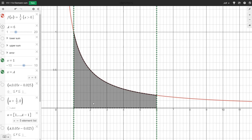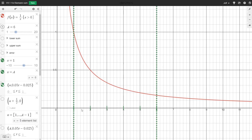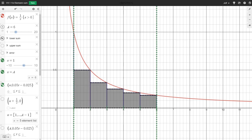But perhaps we can estimate that area somehow. Let's divide the x-axis between 1 and 6 into 5 equal pieces of length 1. On each of these subintervals, let's build a rectangle. On the interval from 1 to 2, we'll use the right endpoint 2. We plug 2 into the function 1 over x — it gives us 1 half. So this rectangle has height 1 half and width 1, giving an area of 1 half.